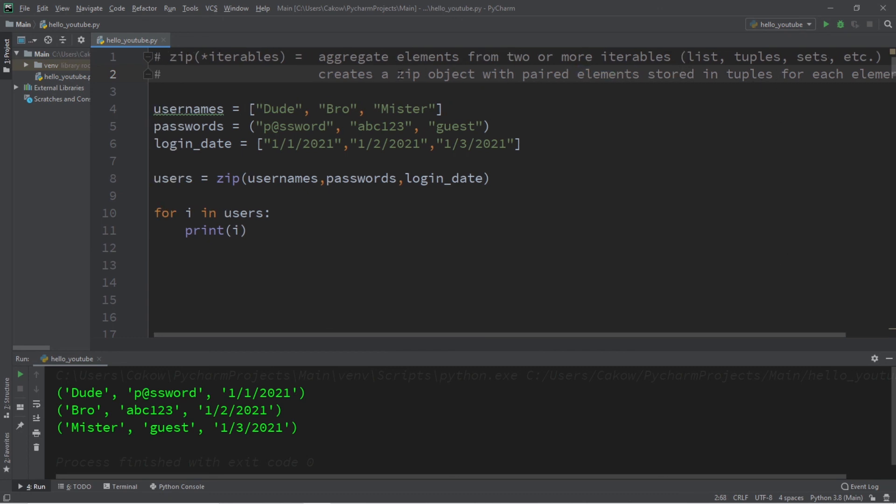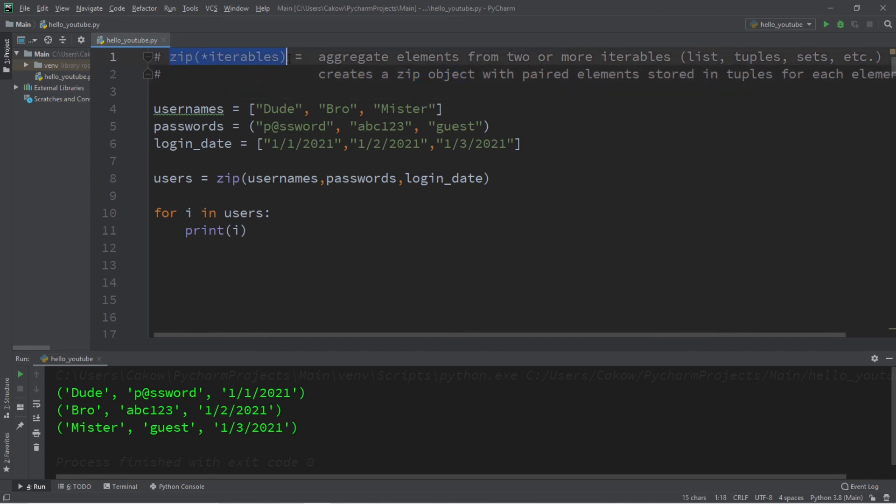So that is the zip function. If you would like a copy of this code, I will post this to the comment section down below. And well, yeah, that's how the zip function works in Python.